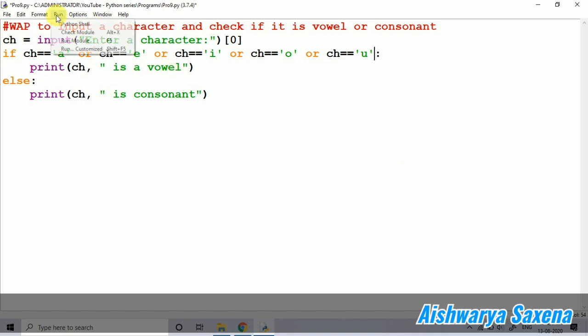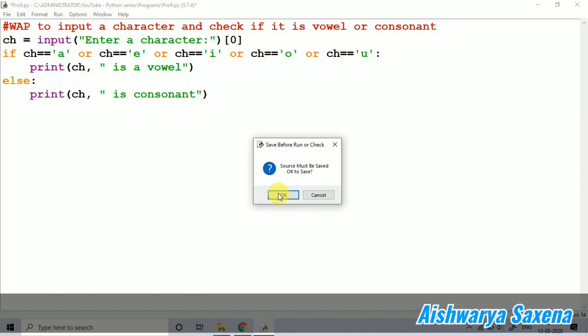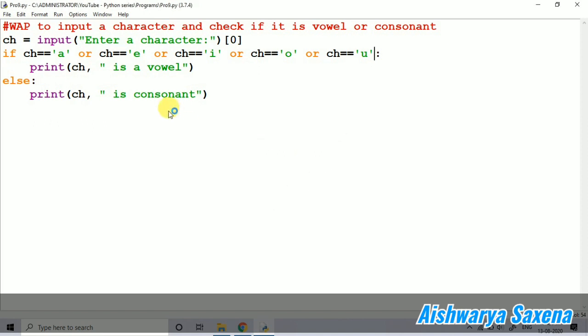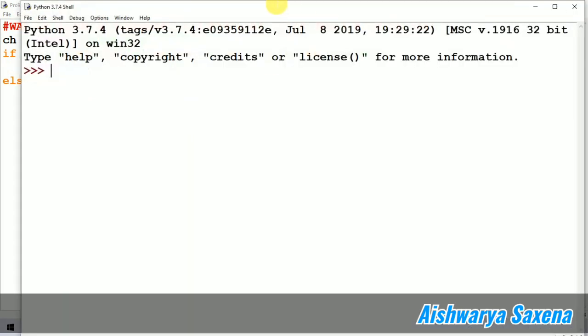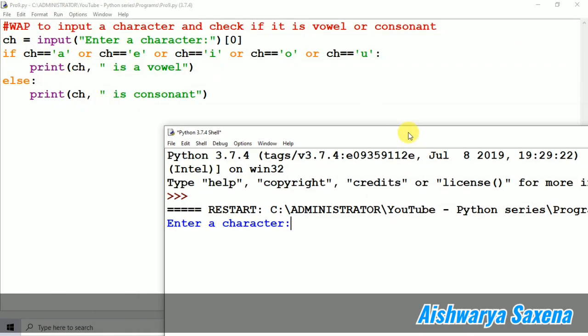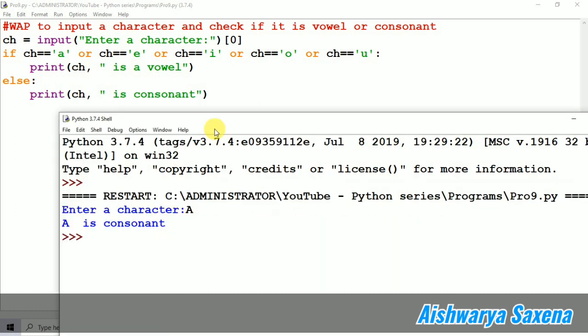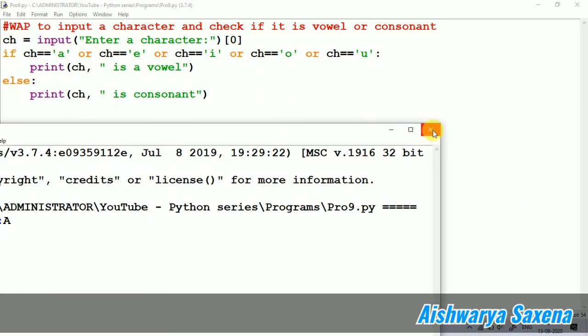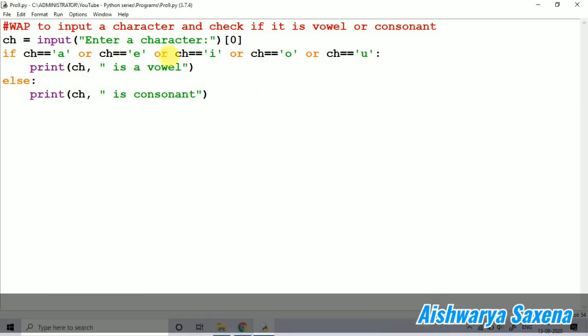Let me just run and tell you. So here you can see, if I am taking capital A, it's saying A is consonant. Basically it's not a consonant, it's a vowel only. So in that condition, what we should do?